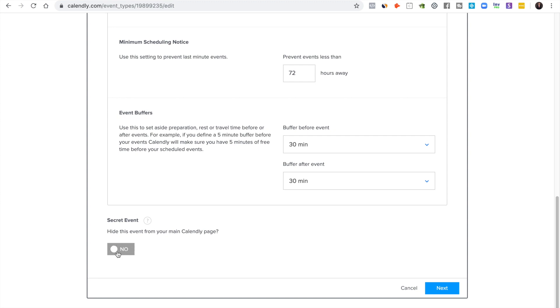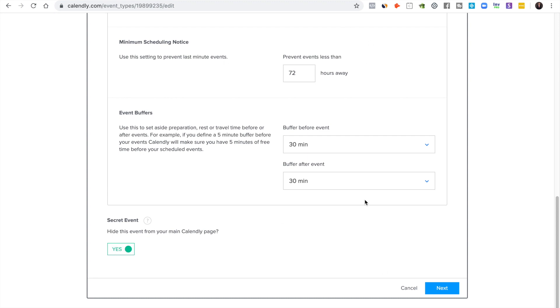I would definitely recommend hiding it from your main Calendly page because if your main Calendly page is just out there, the wrong person that you don't want to interview finds this event and they're going to be on your calendar.